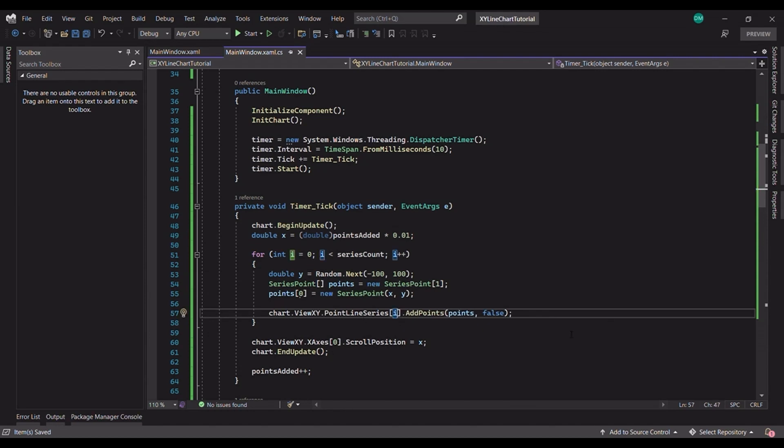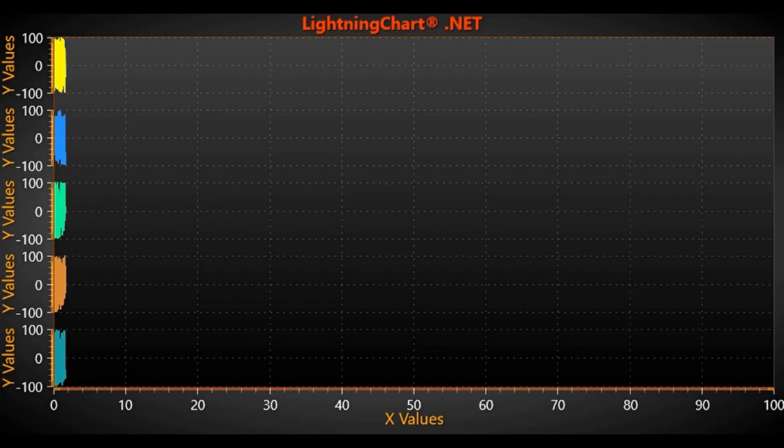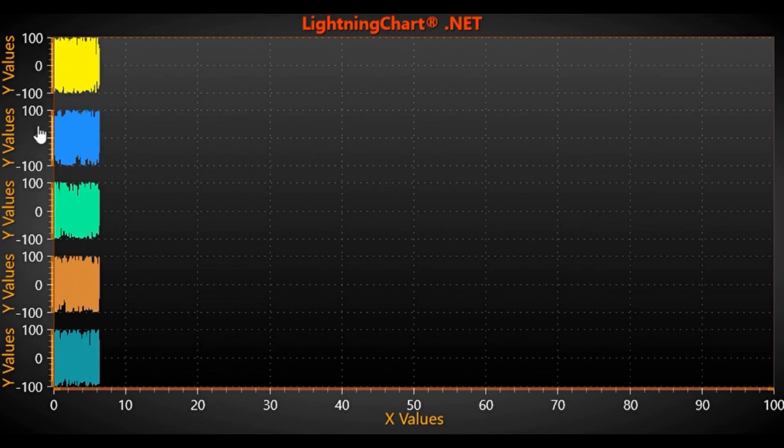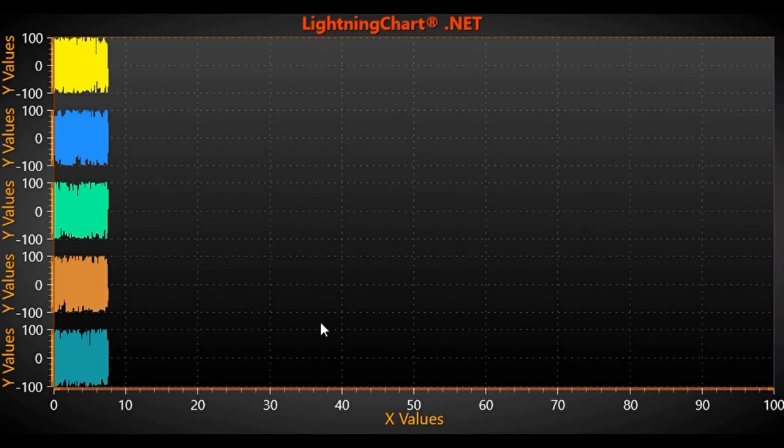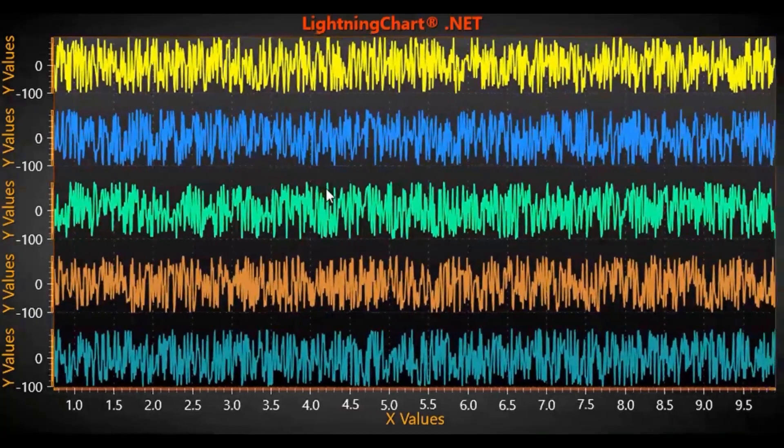So now, let's build and run this application. As you can see, we have 5 data channels, each represented by their own Y axis. Each can be distinguished by different color and if you zoom in, we can see the actual data scrolling as it is added.